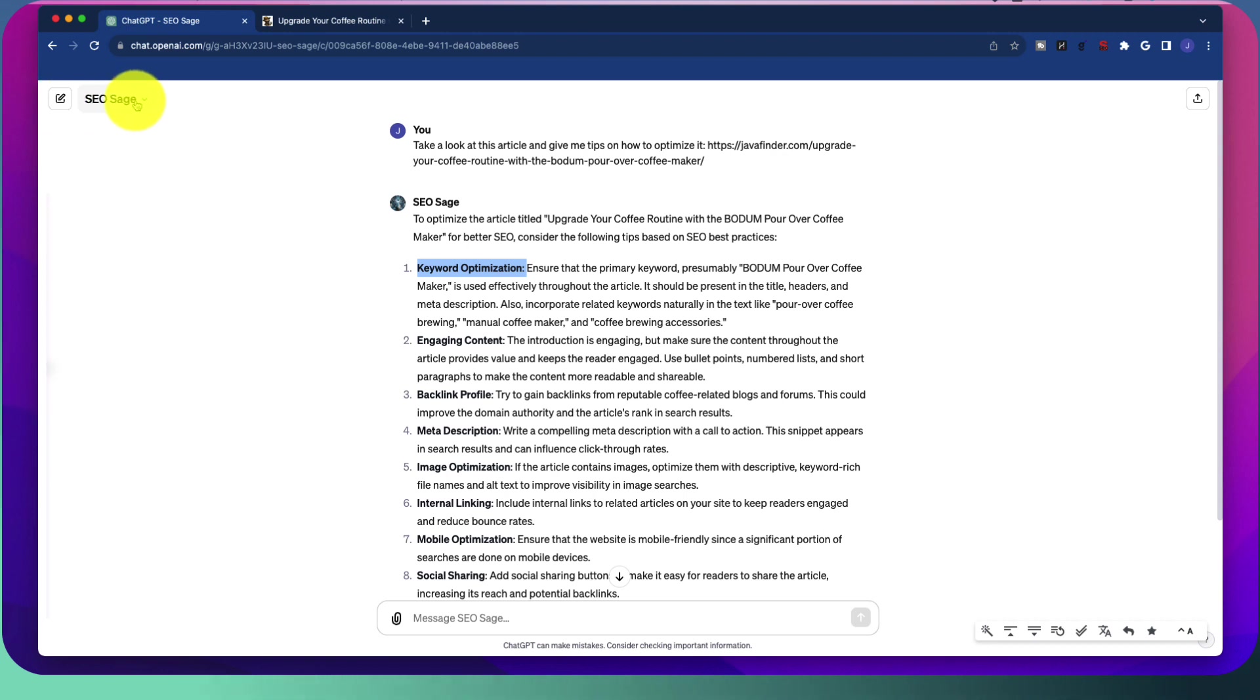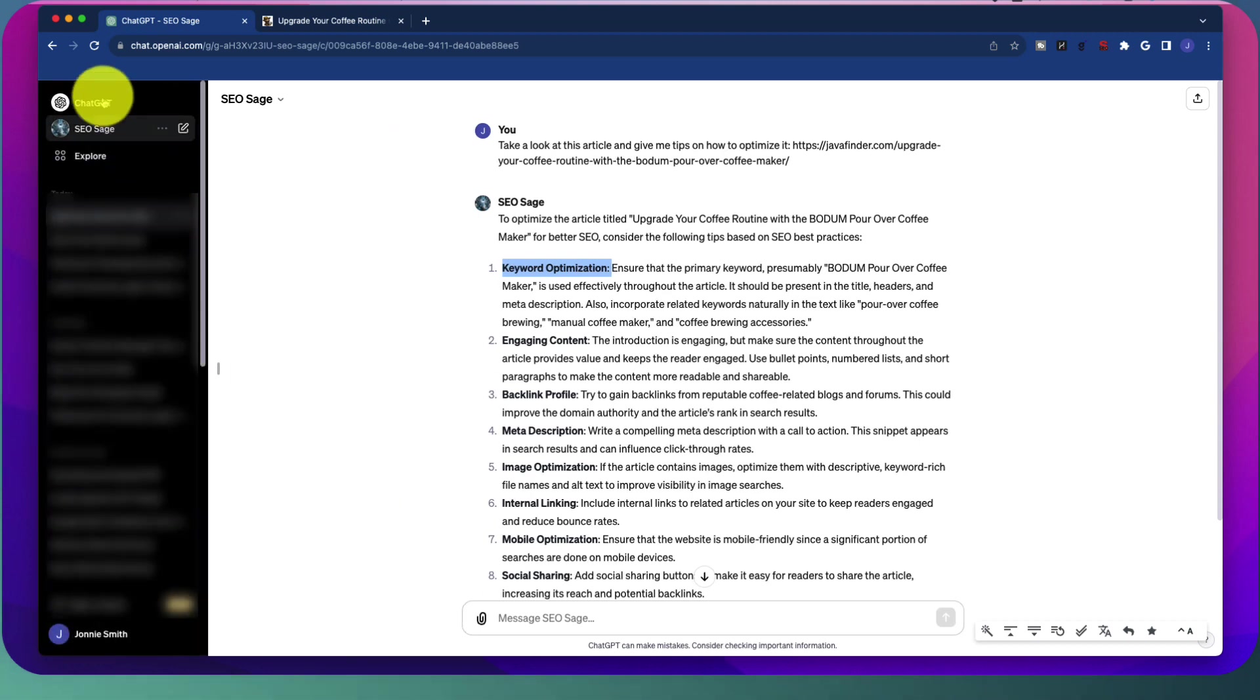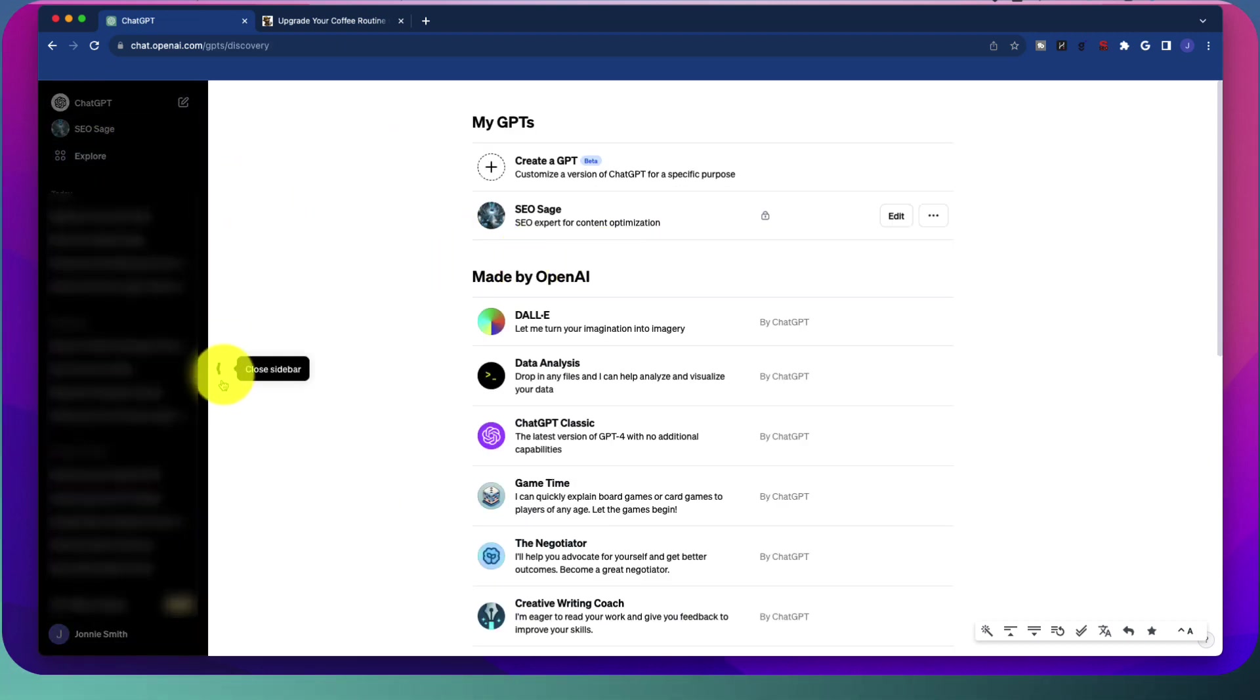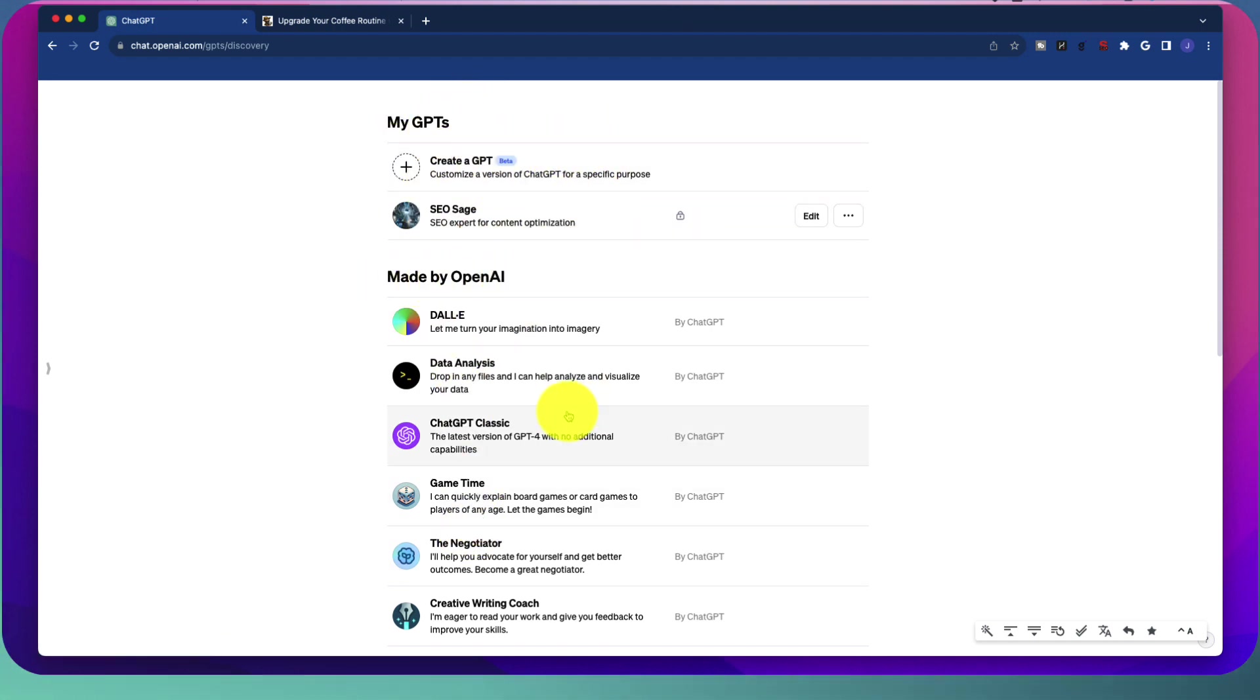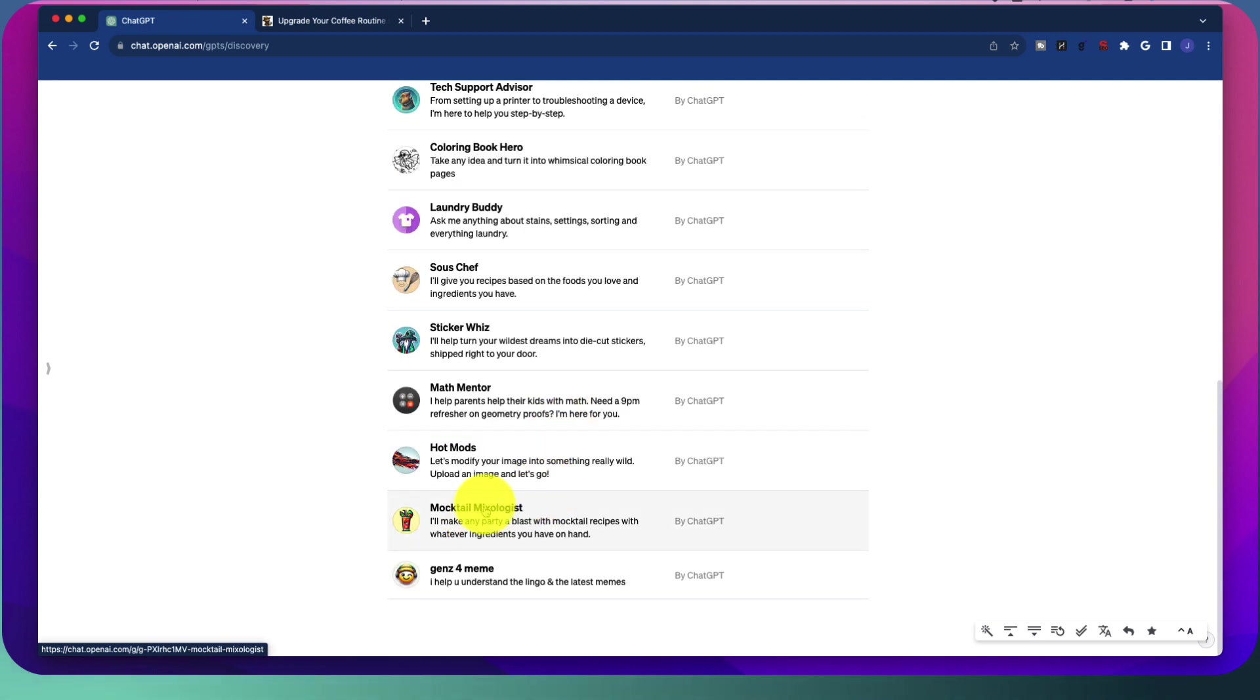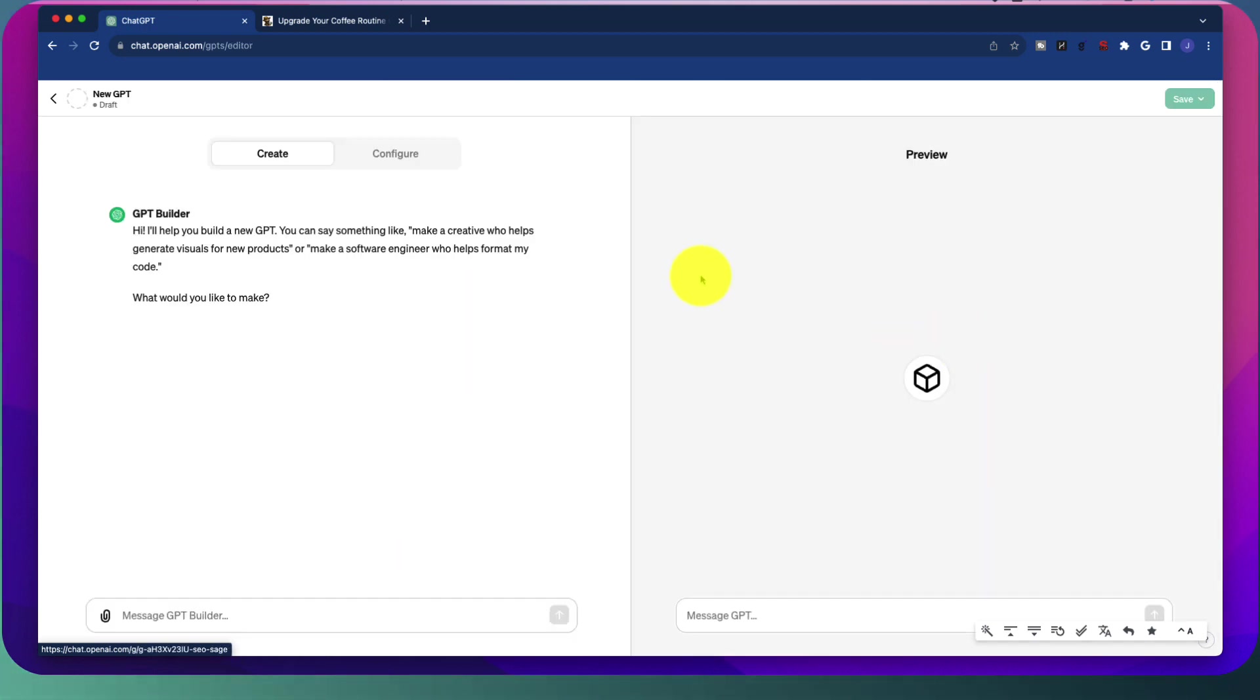So here, what I'm going to do is I'm actually going to bounce out of this and I'm going to go back to the explore function. And this is the page for how to create one. So there are ones made by OpenAI that you can, of course, take a look at. But I want you to jump up here and we're going to go to create a GPT.